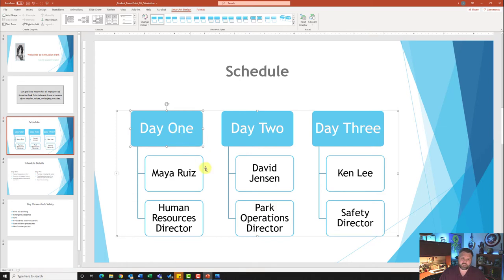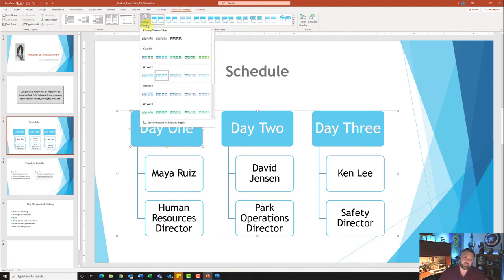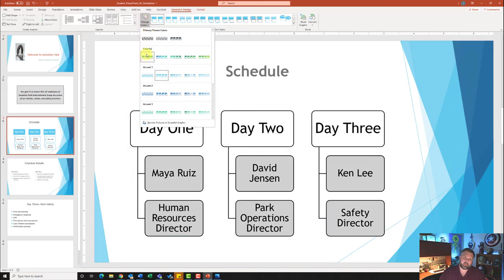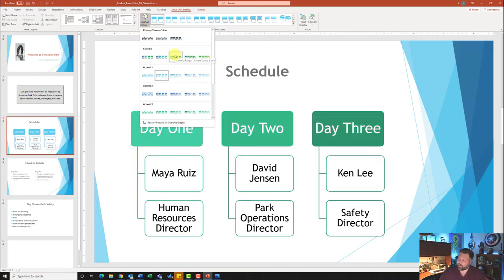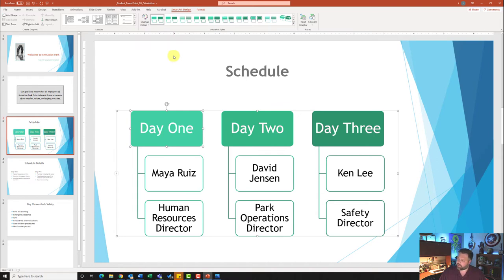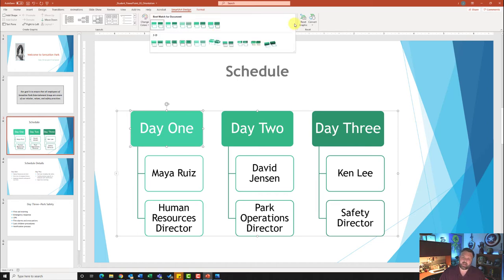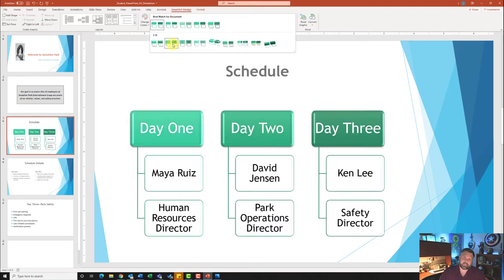Notice that it changes it into a Hierarchy List SmartArt. It wants me to change the color to Colorful Range 3 to 4, so I'll come up to my SmartArt Design tab, click on Change Colors, and under Colorful select 3 to 4. It also wants me to change the style to a 3D Inset style, so I'll click the down arrow under SmartArt Styles, and under 3D find Inset — the second one over — which gives it a nice 3D effect.